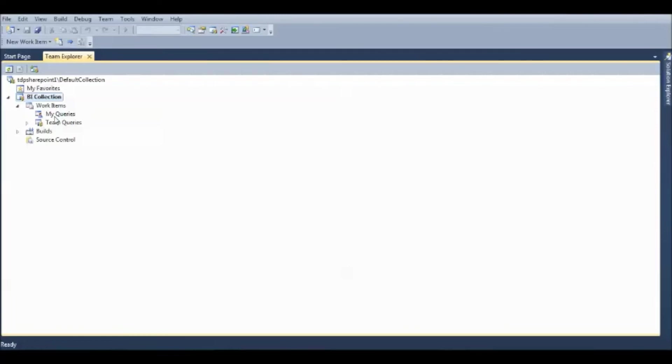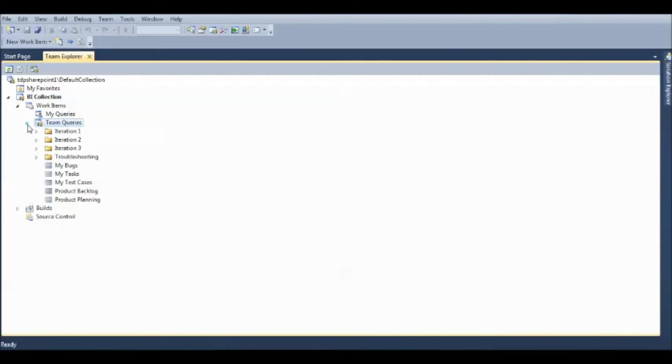The Team Queries are, what are the different tasks that are assigned to each and every team member.